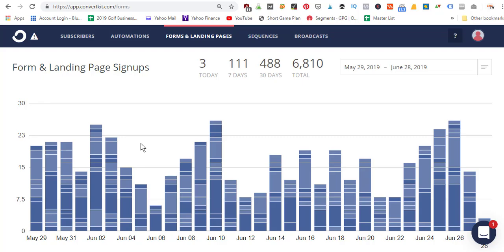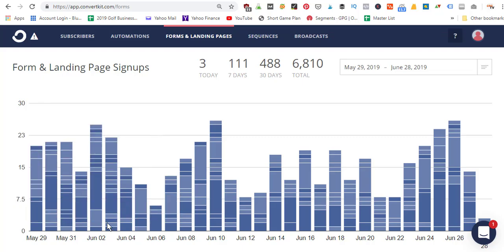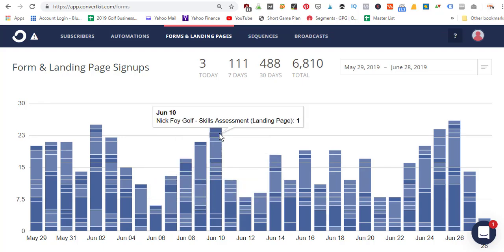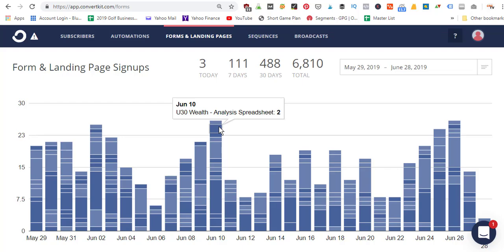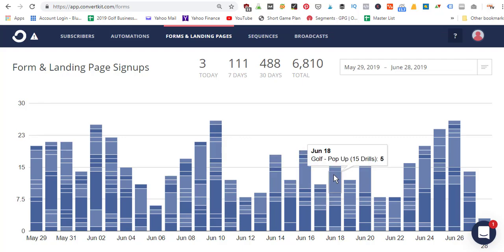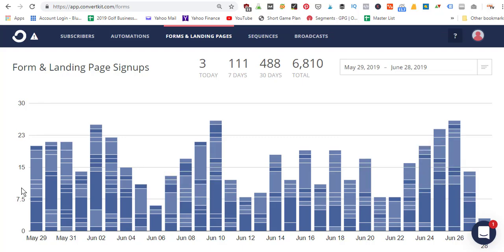In the last 30 days you can go into ConvertKit and look at how many subscribers you're getting day by day. You can see different forms they're subscribing to — so I can keep track of which forms and offers are doing best. Maybe my putting tips offer is doing better than my golf swing tip offer. I can see split tests of different ideas for what to offer as a free incentive to get them onto my email list.